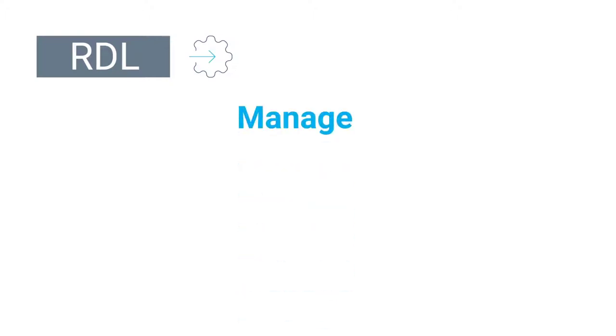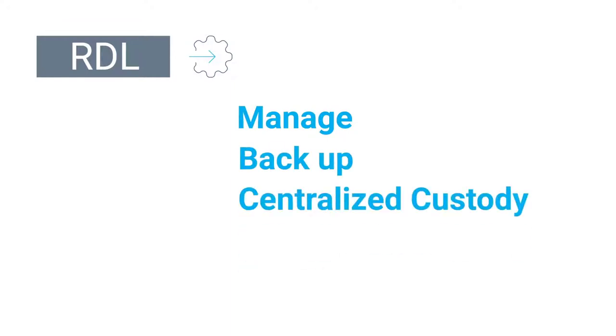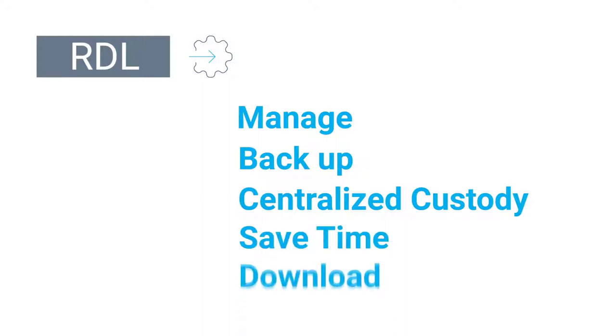The RDL module helps to manage the remote download of legal tachograph files and driver activity cards by backing up files to ensure effective and centralized custody. It also helps to save time as drivers can continue to drive while downloading legal files.